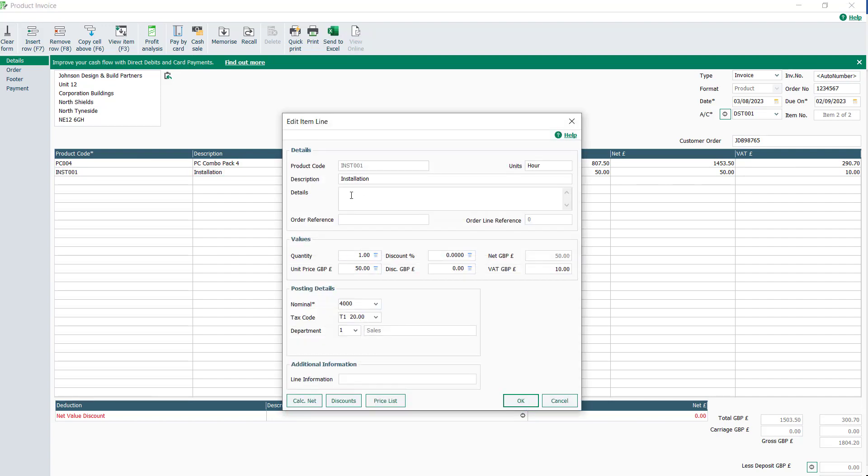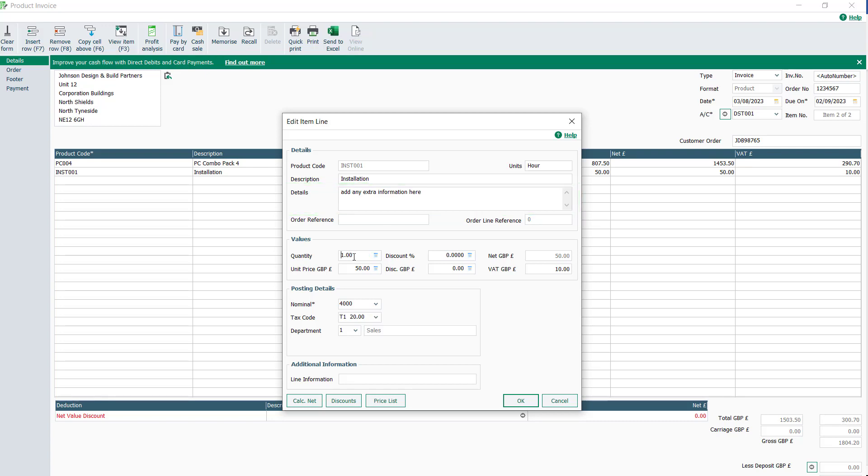On a service line, there is an additional field for details, where further information about the service can be entered. Once you're happy with the changes entered, click OK.